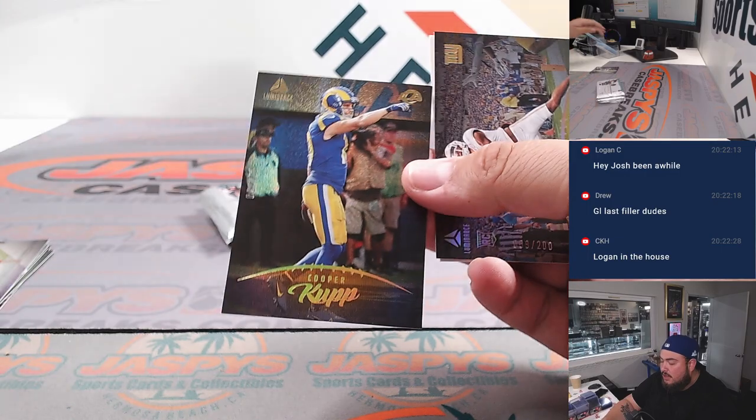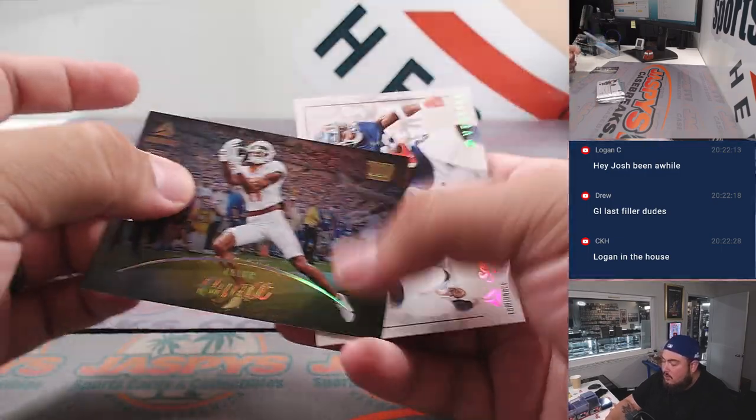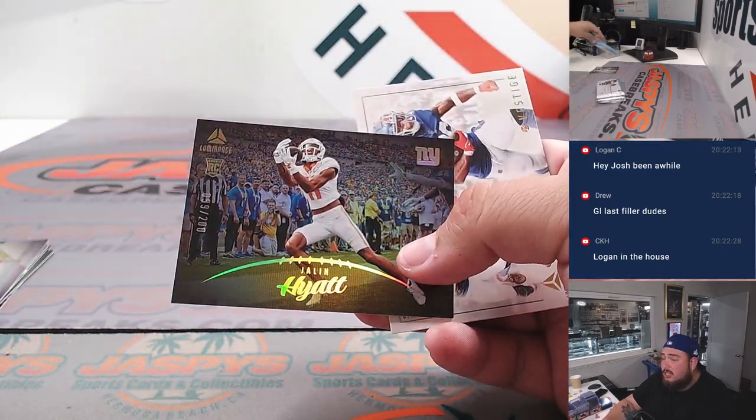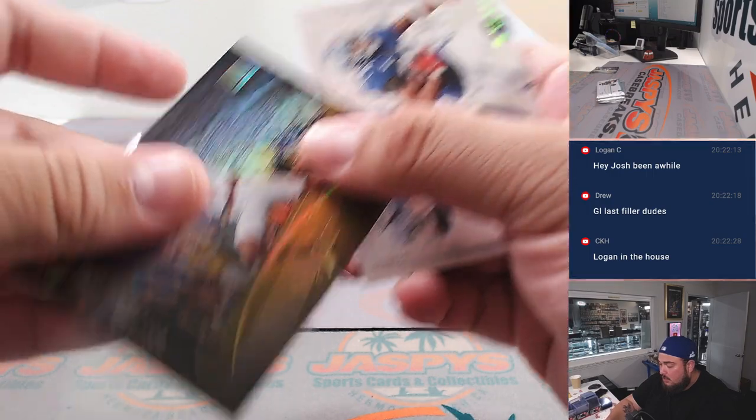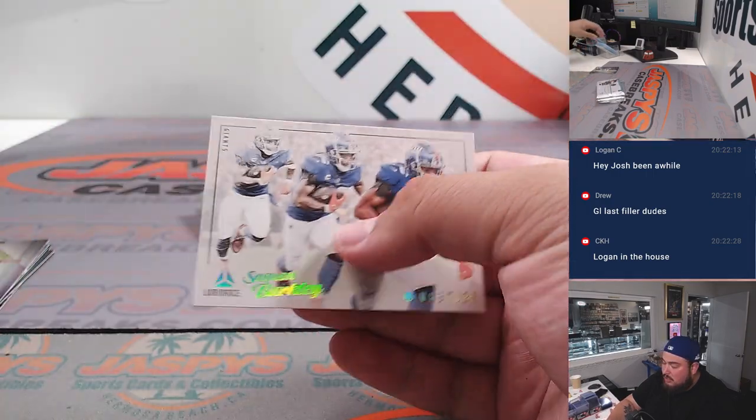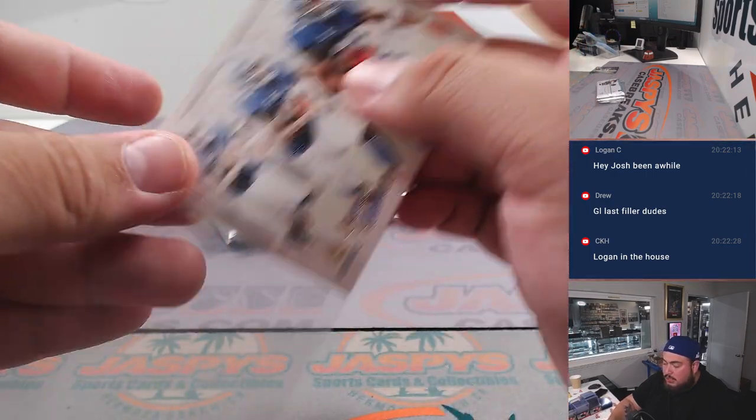We have a Cooper Cupp to 50, we have a numbered Jalen Hyatt for the Giants to 200, and Saquon Barkley Prestige.